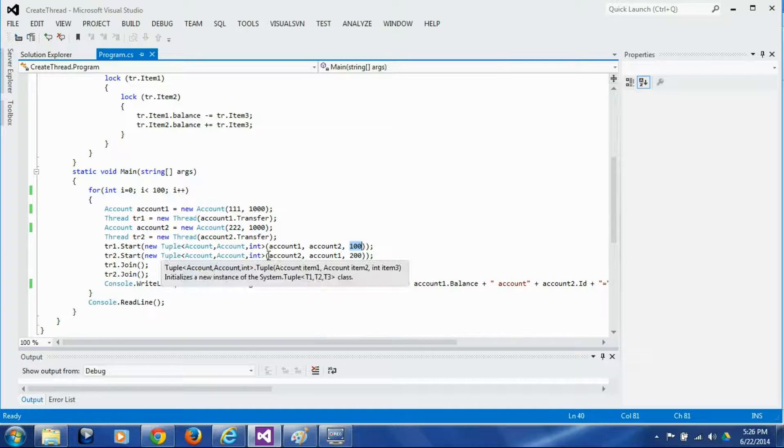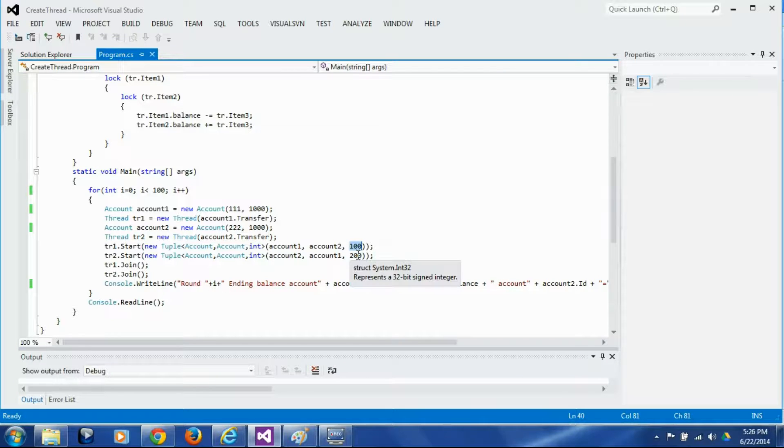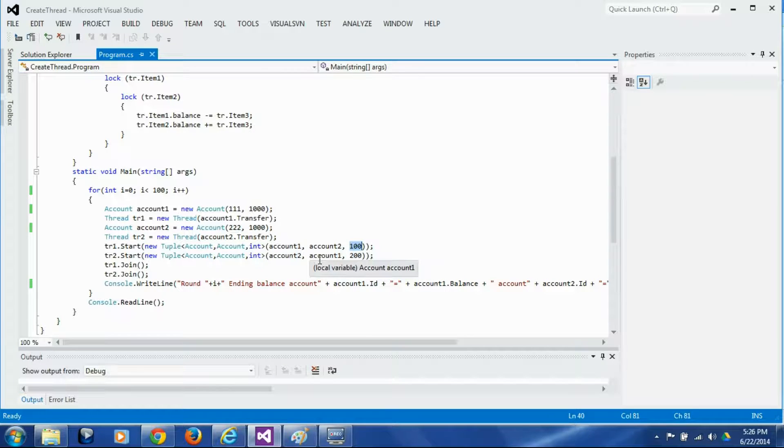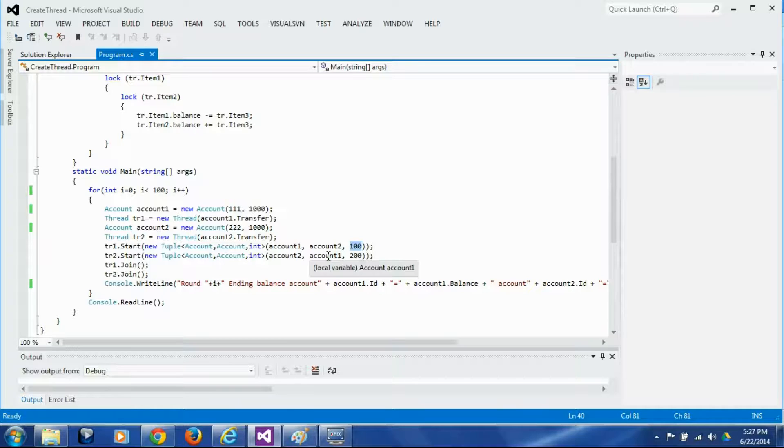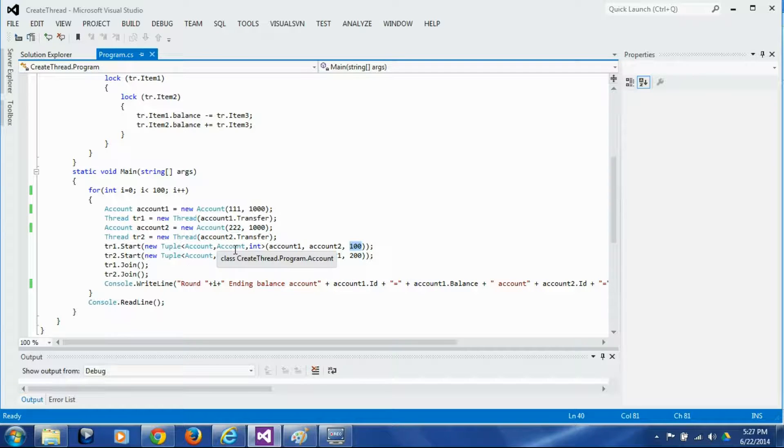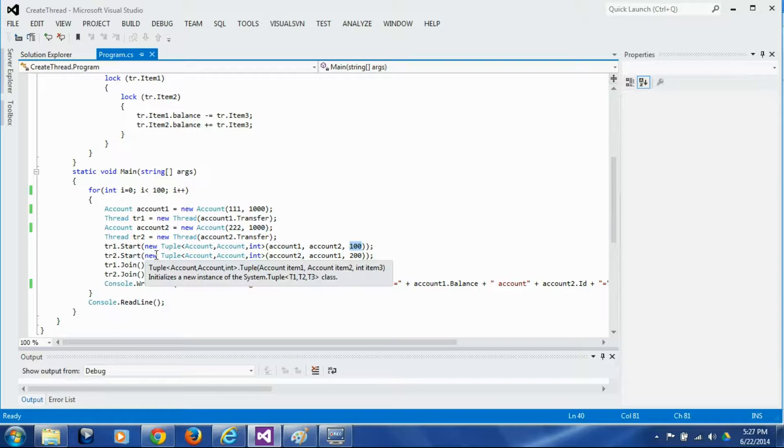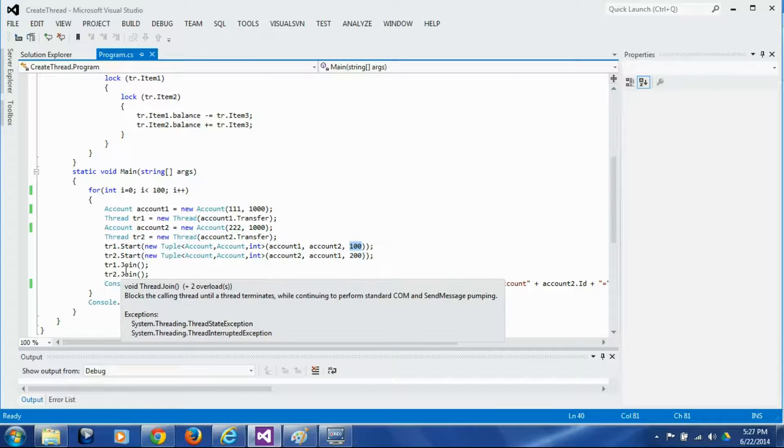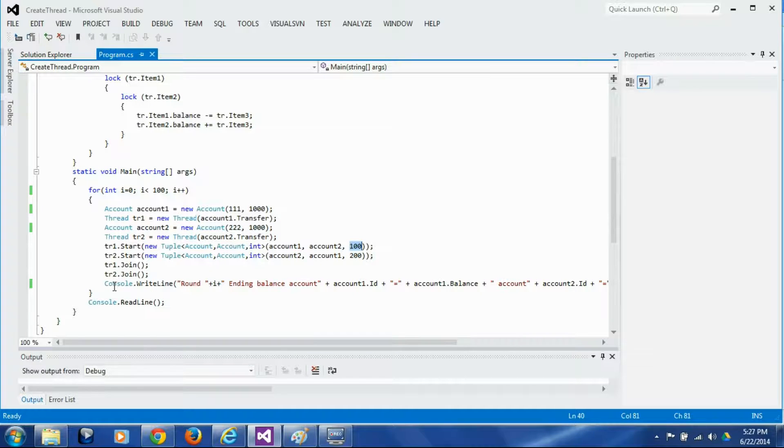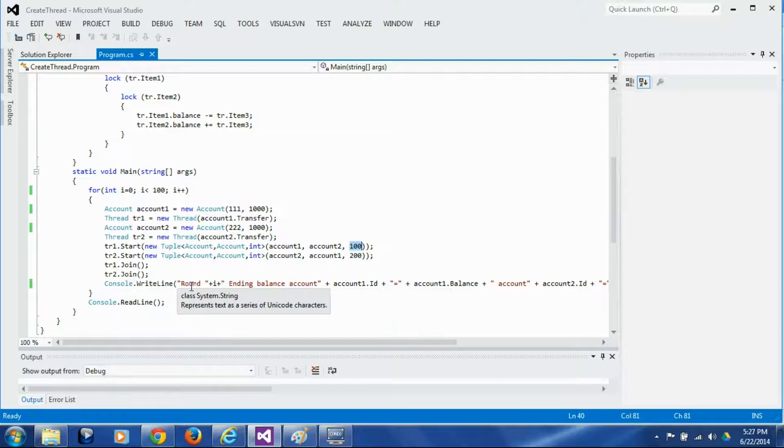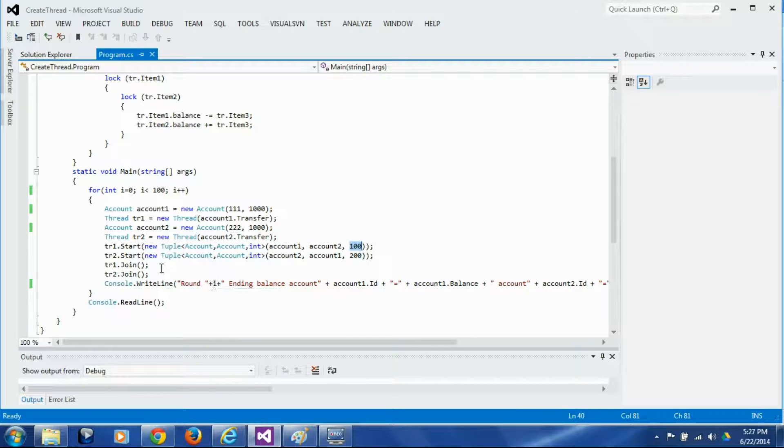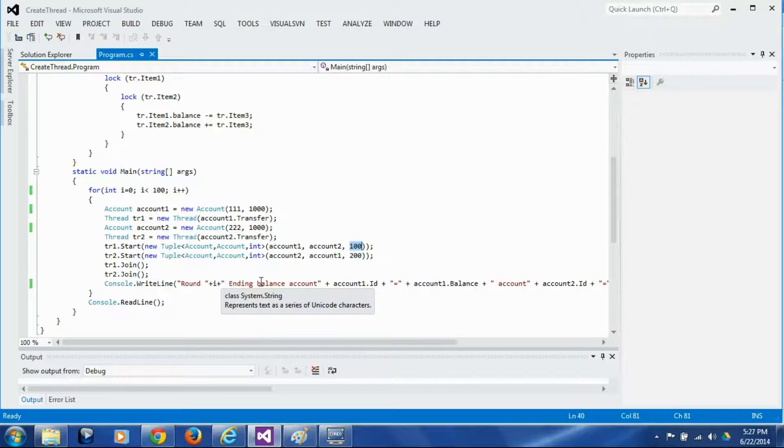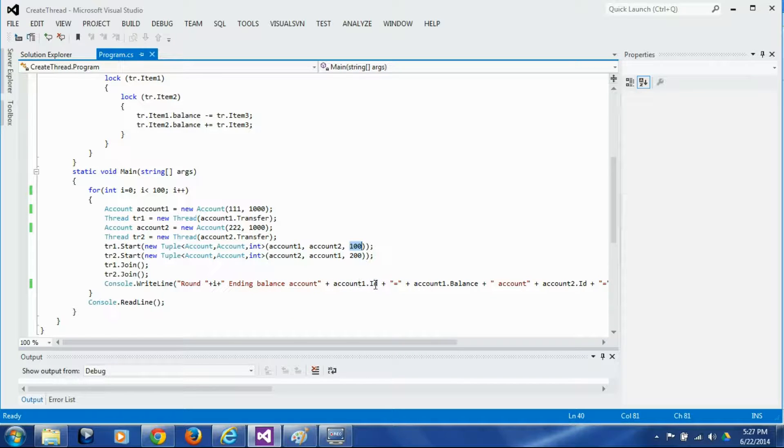So first transaction is 100 dollars to be transferred from account 1 to account 2. Second transaction is 200 dollars to be transferred from account 2 to account 1 and now we have started both the threads we wait for both the threads to end by calling join and then finally we print out the round number which is the iteration number and the ending balance of each of the accounts.